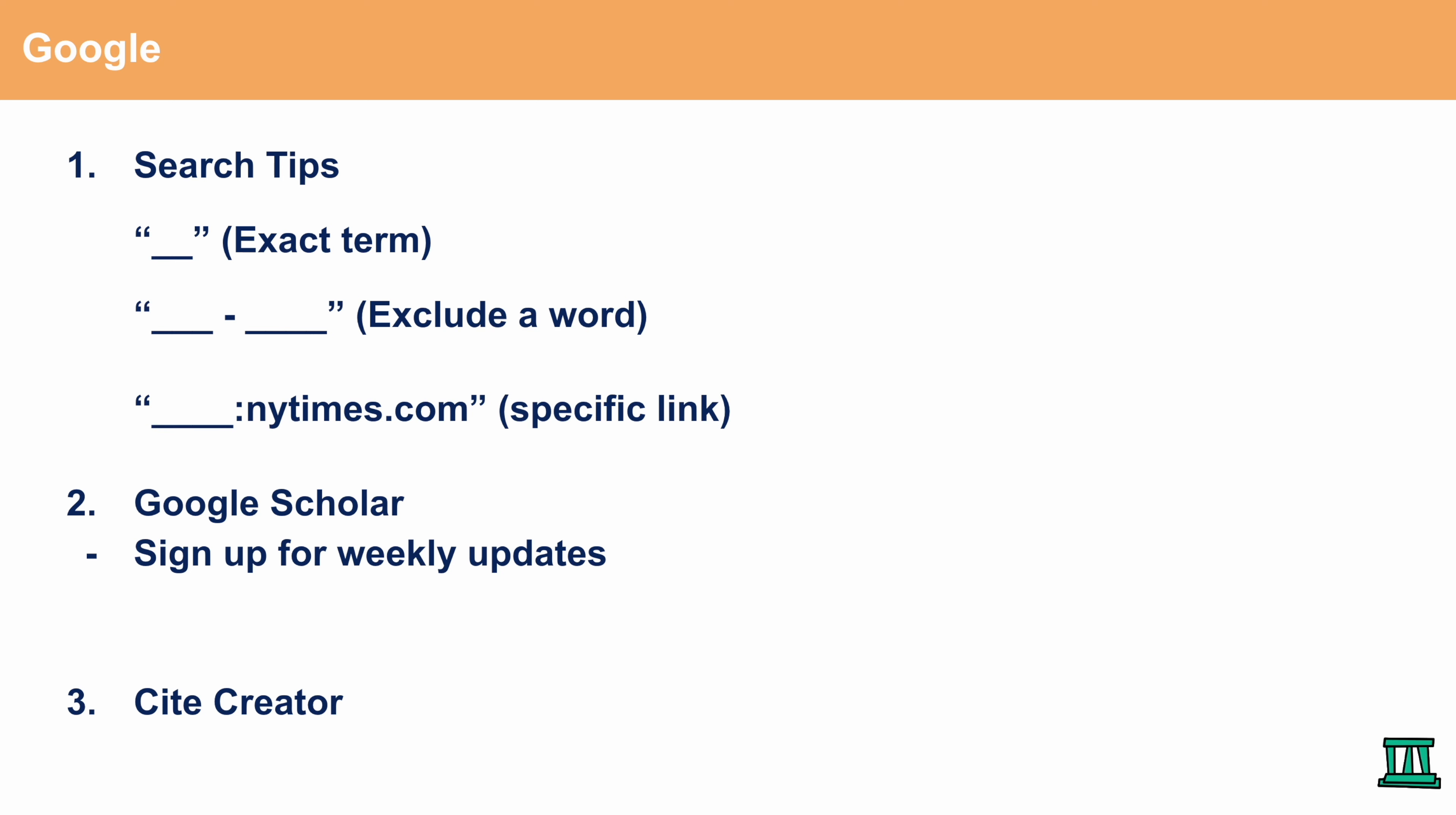The third and last Google tip is a site creator. Site creator is a Chrome extension that you should use on Chrome and it's essentially an extension that allows you to automatically cite an article and allow you to copy and paste that to your debate research.